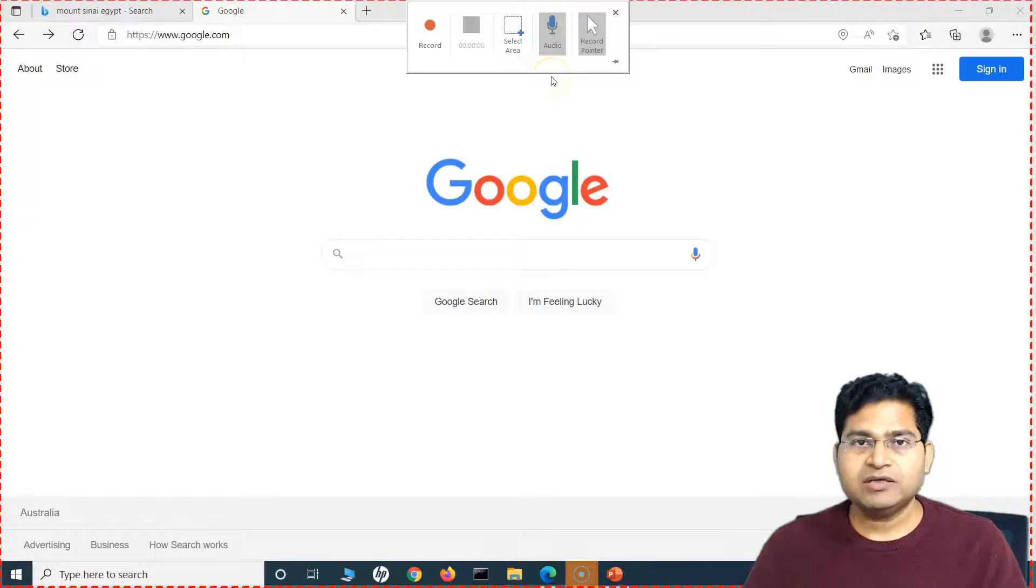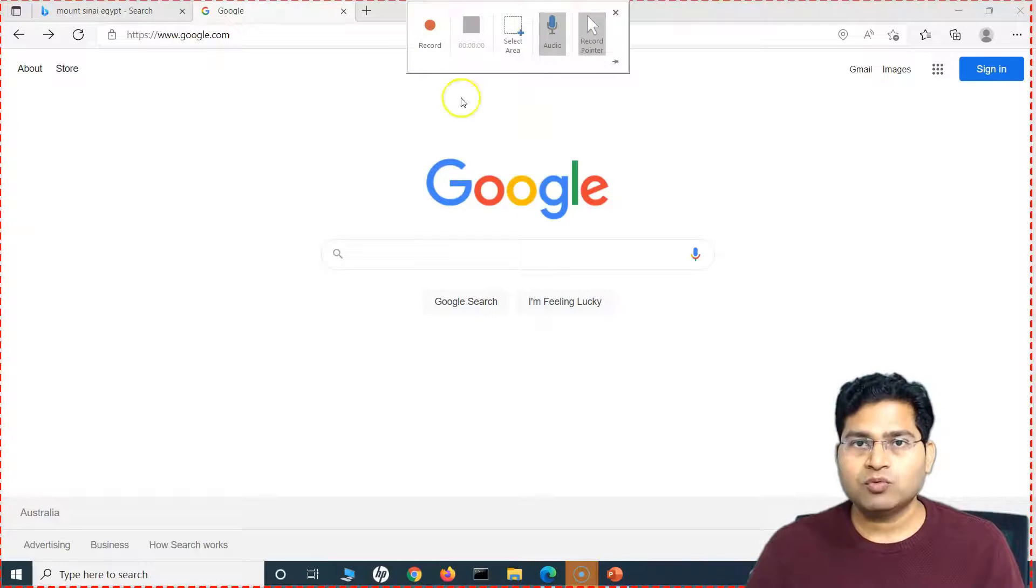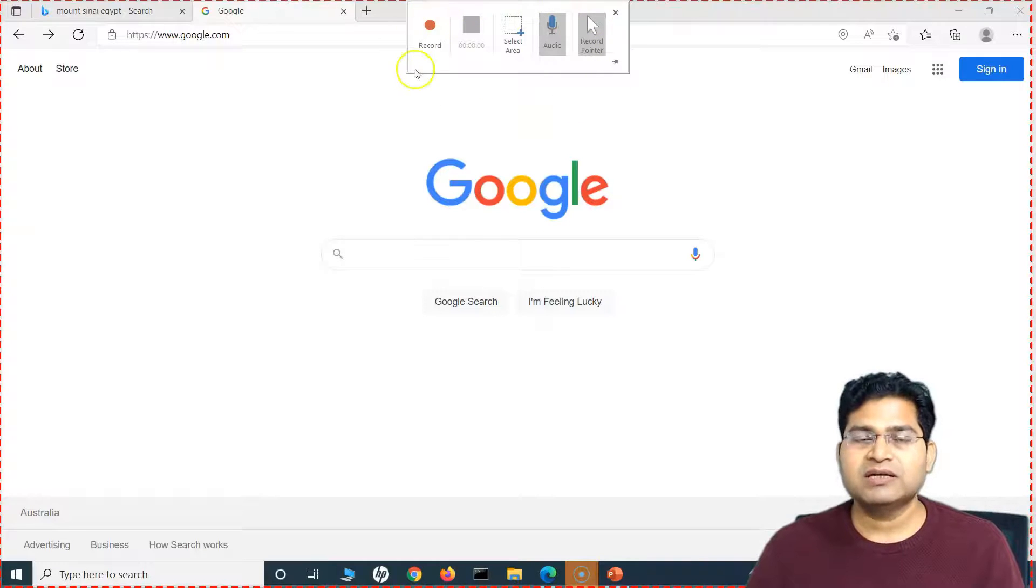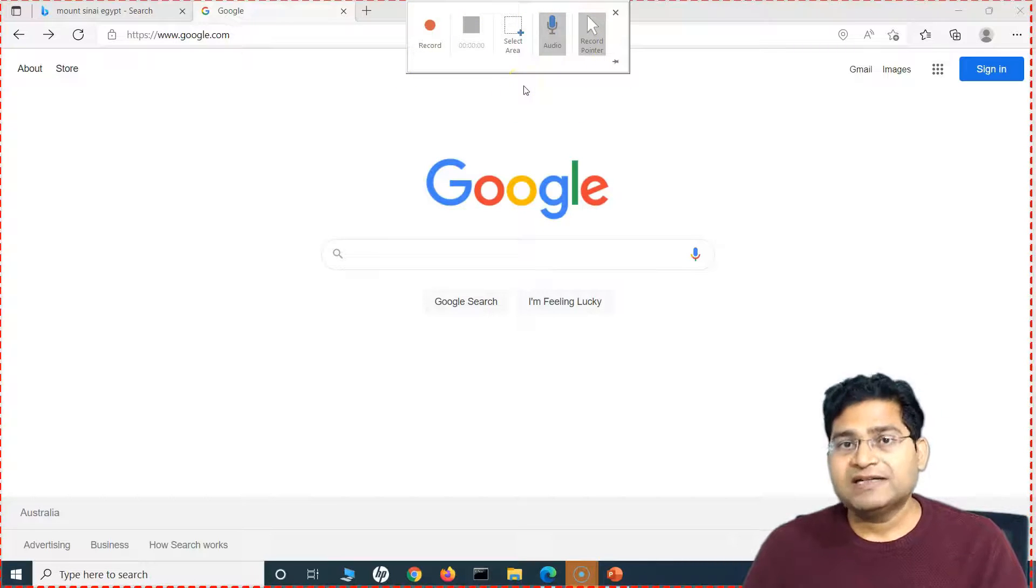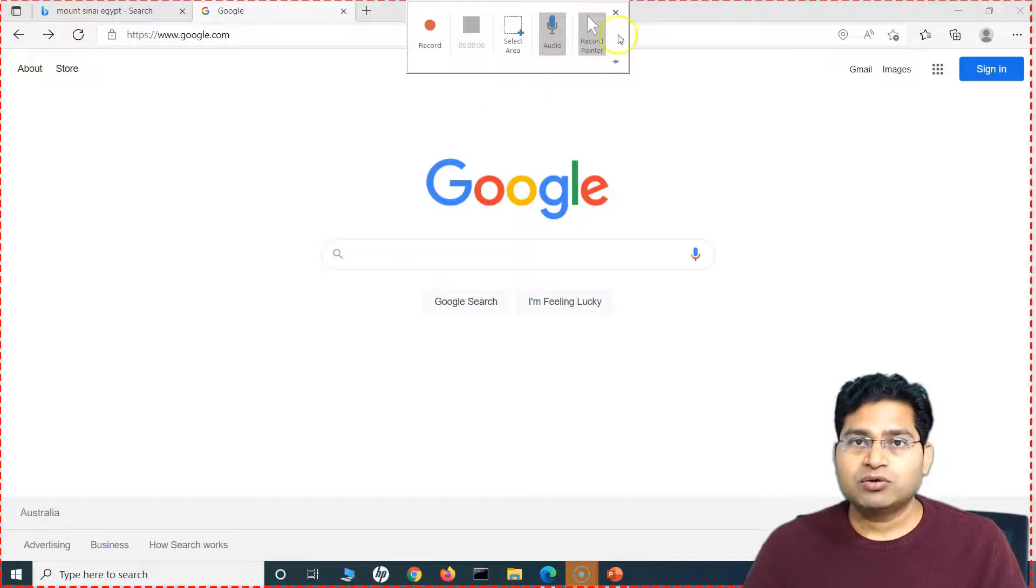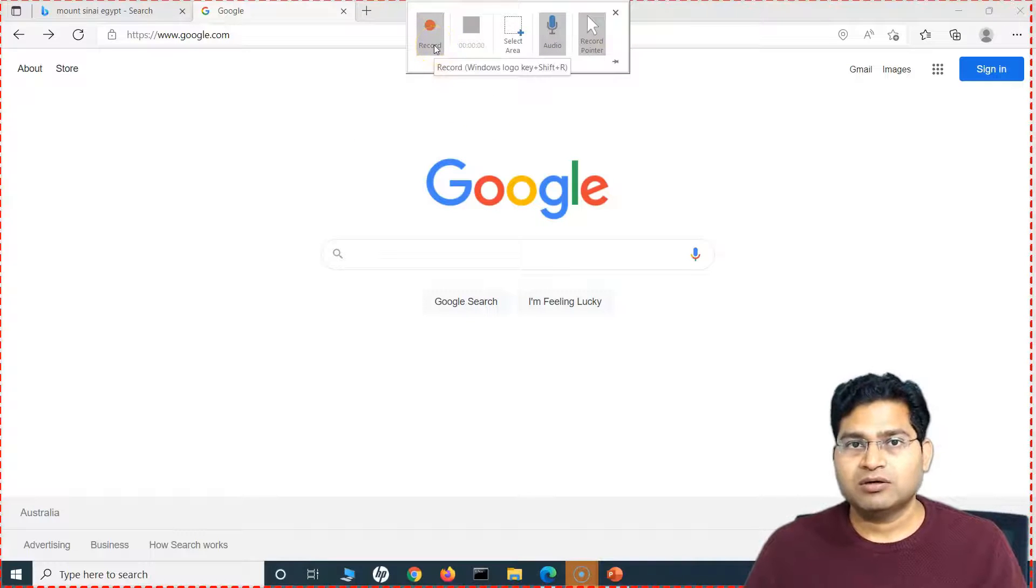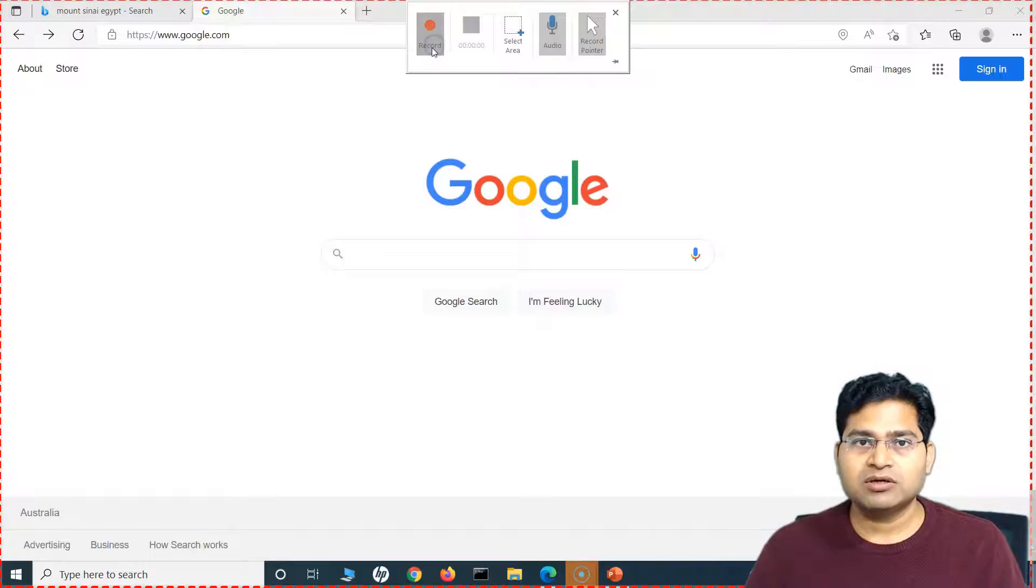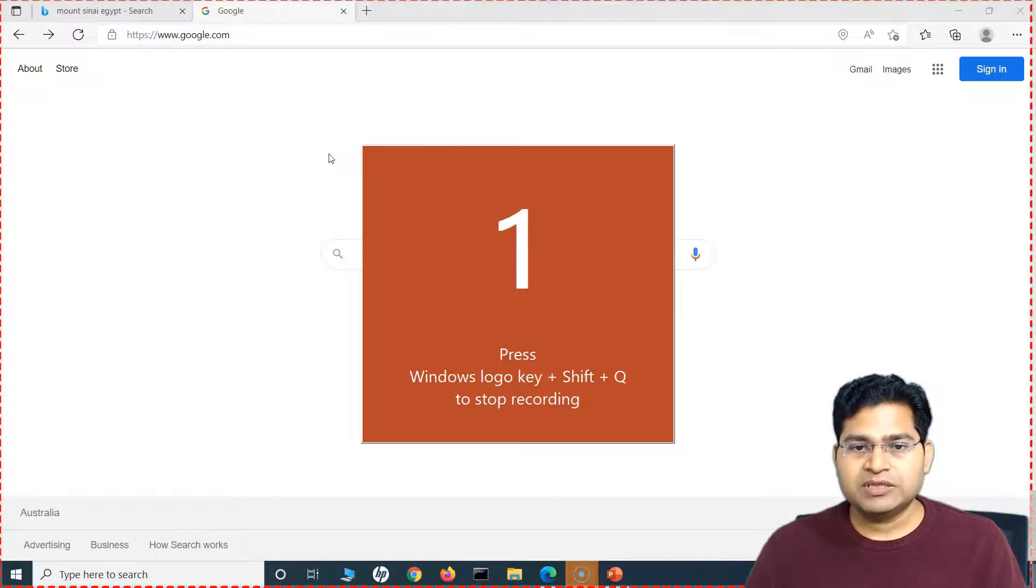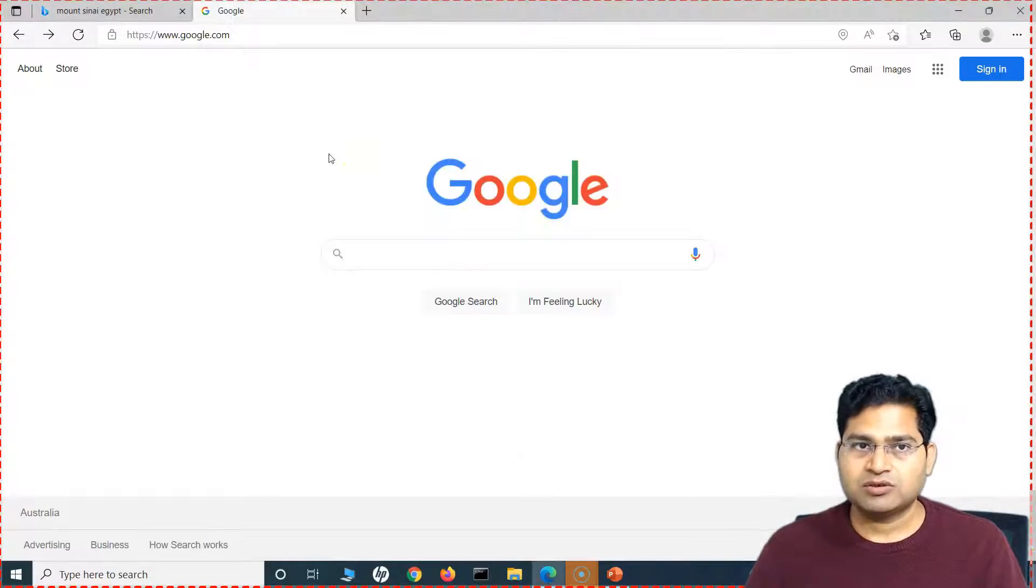So I can press Windows logo key plus Shift plus R to record, and then same shortcut to stop. Or once the recording starts, this little window will disappear, and then you have to hover over in this area again to bring it back.